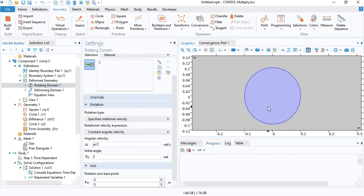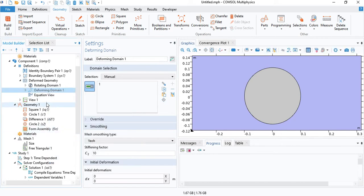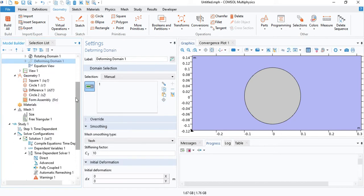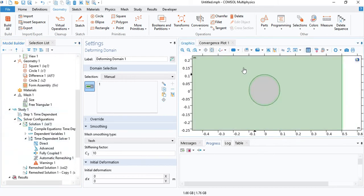Let's select the rotating domain again. We'll keep the same velocity, but right now we don't need the deforming domain. Disable that.